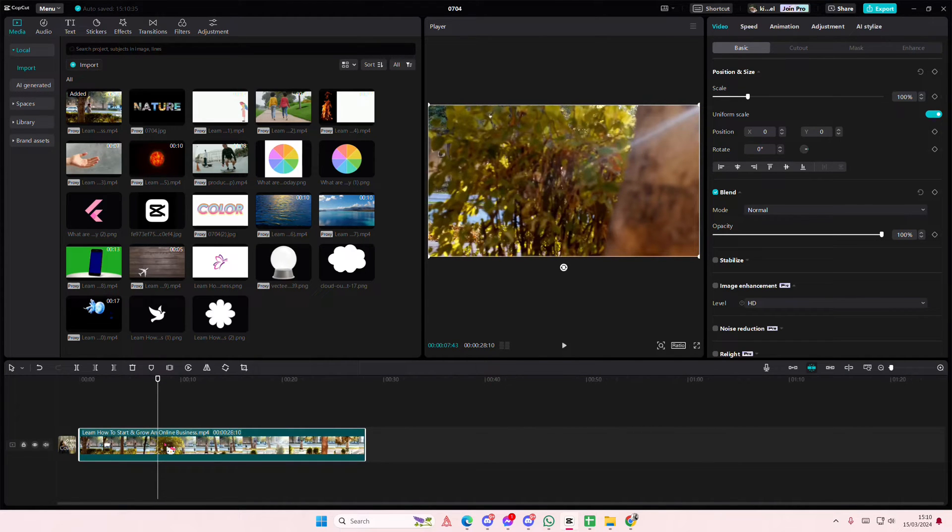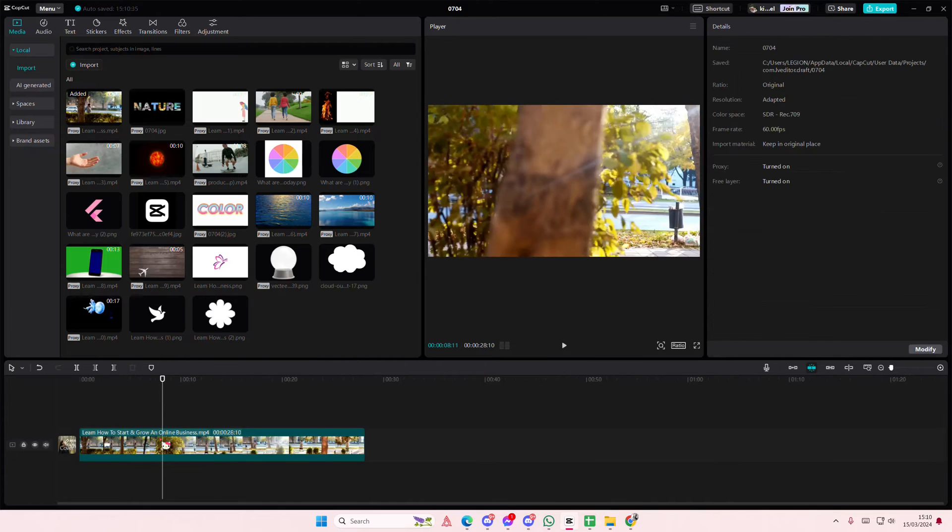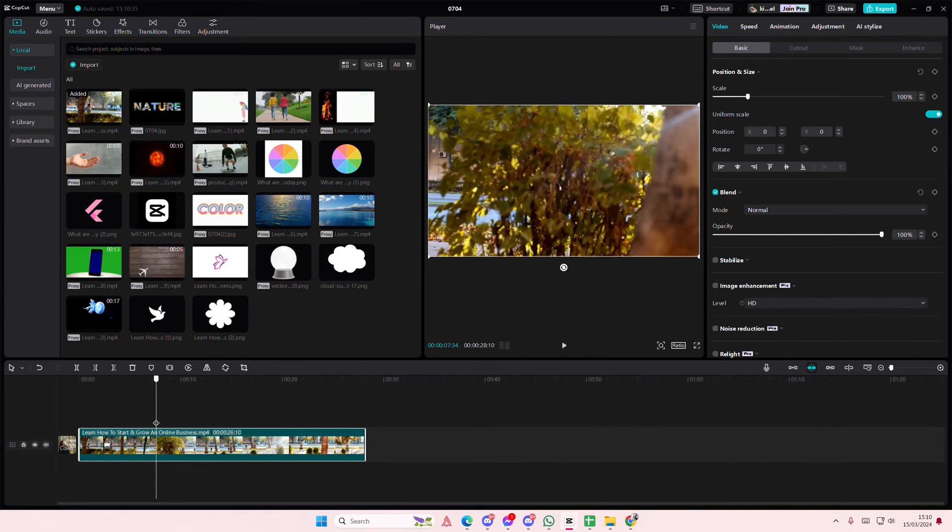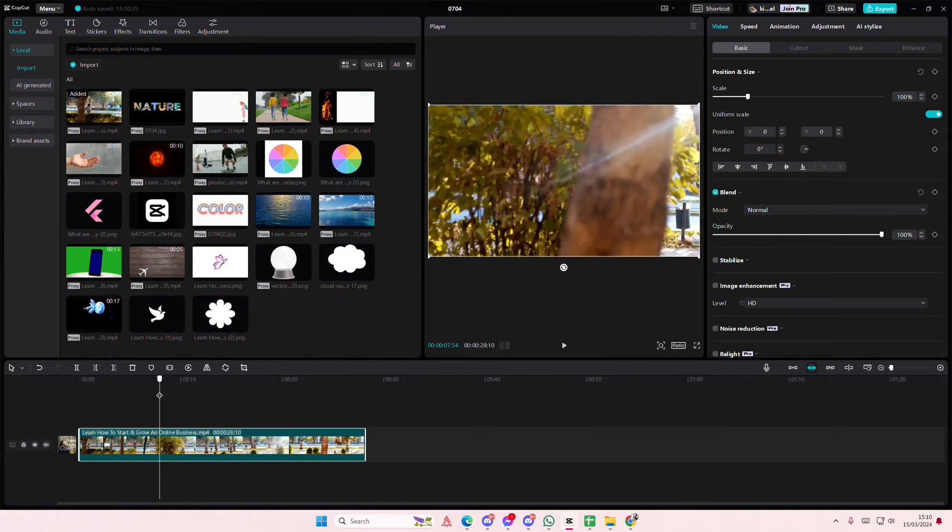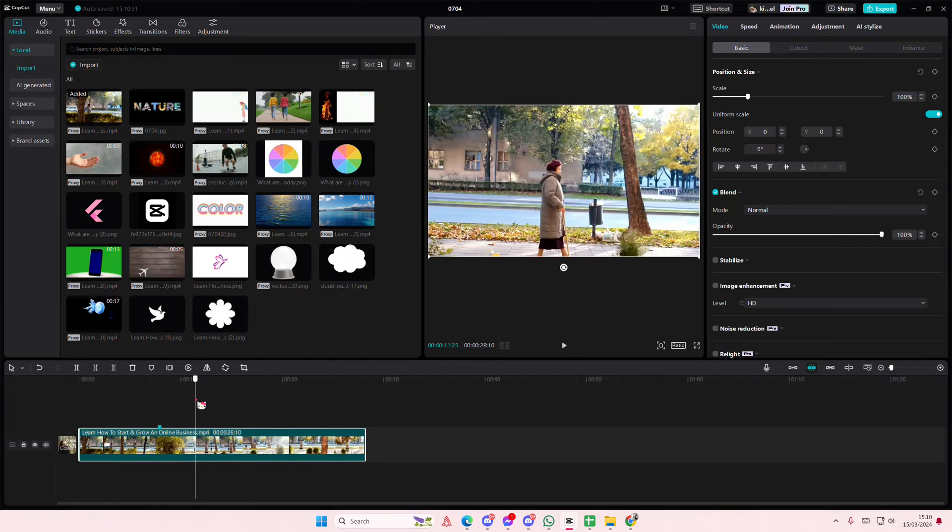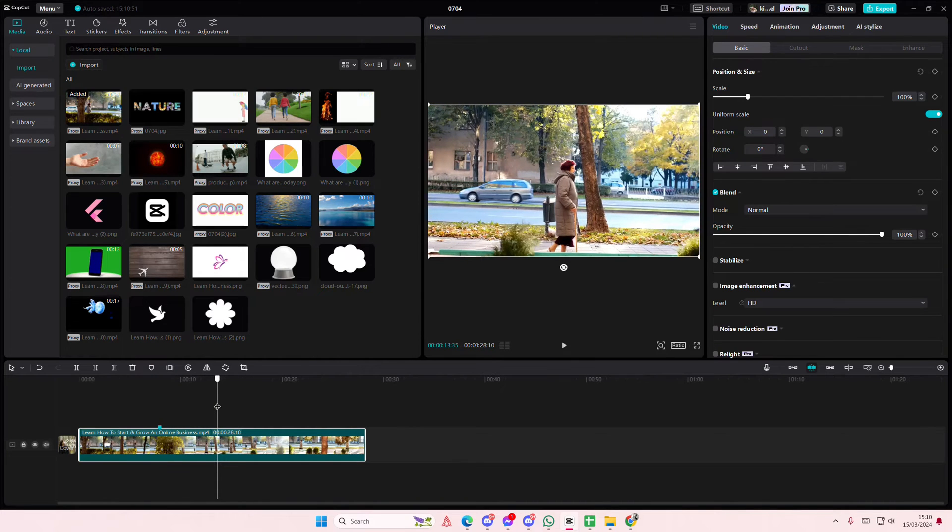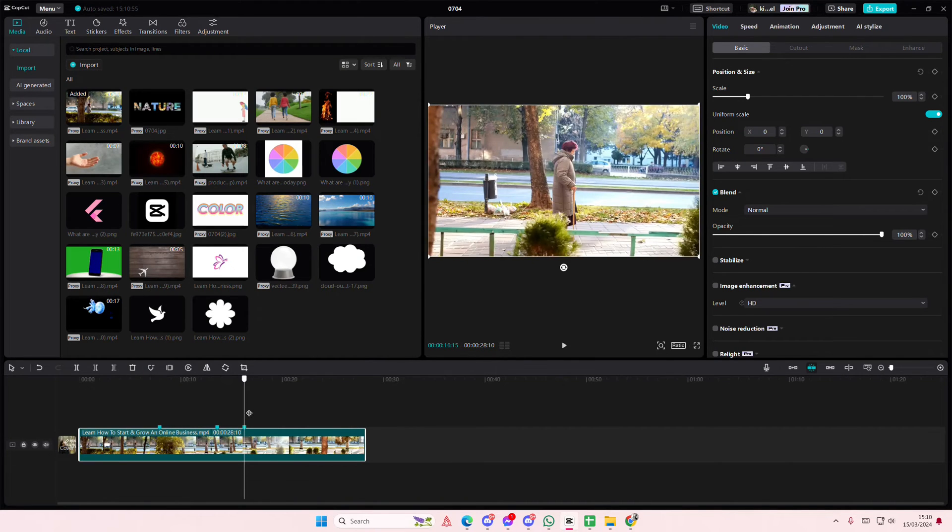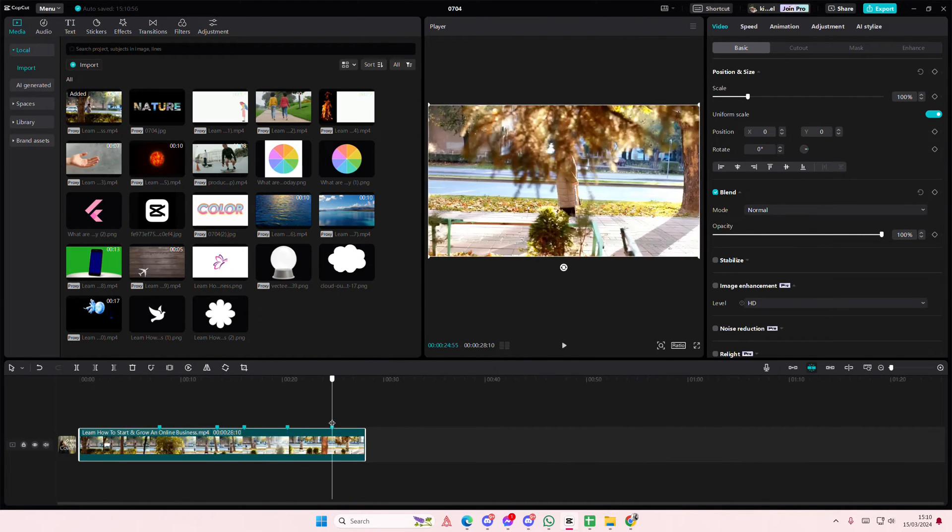So to add a marker, select your clip and just press this button or press the M on your keyboard. And just add in markers wherever you like.